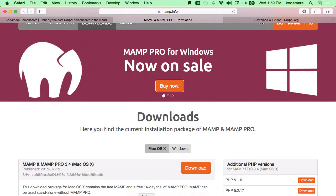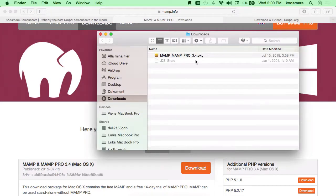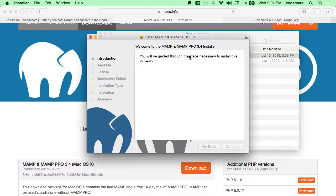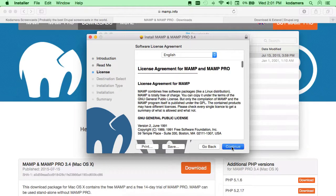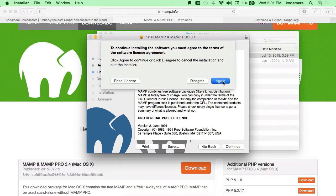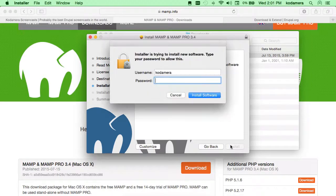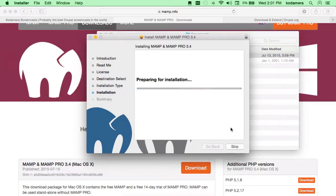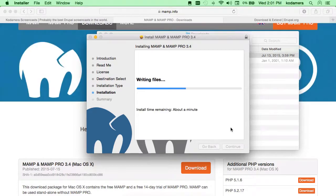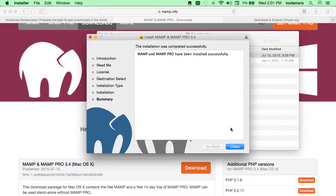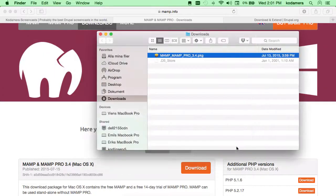The application has finished downloading and it ends up in the downloads folder. We just double-click it and click through the installation. I'm going to say agree — I read it all the time. So install, and you're going to perhaps need to input your password. It's been installed successfully.